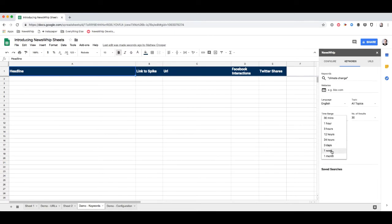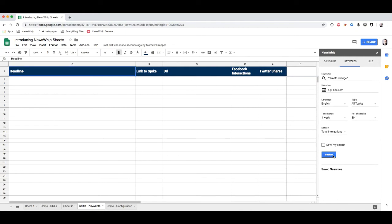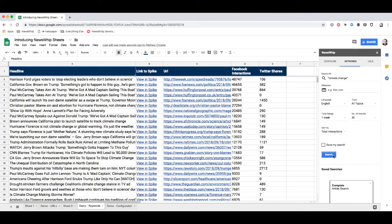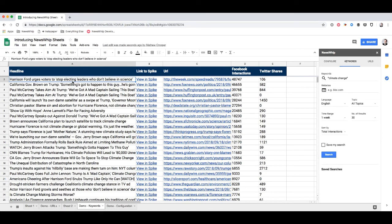Let's say I want the last week's worth of stories and I want them ordered by the total number of social interactions they've had. I just hit search, goes back to the database and pulls back everything that you need. And here you can see Harrison Ford is at the top for the last week urging voters to stop electing leaders who don't believe in science.